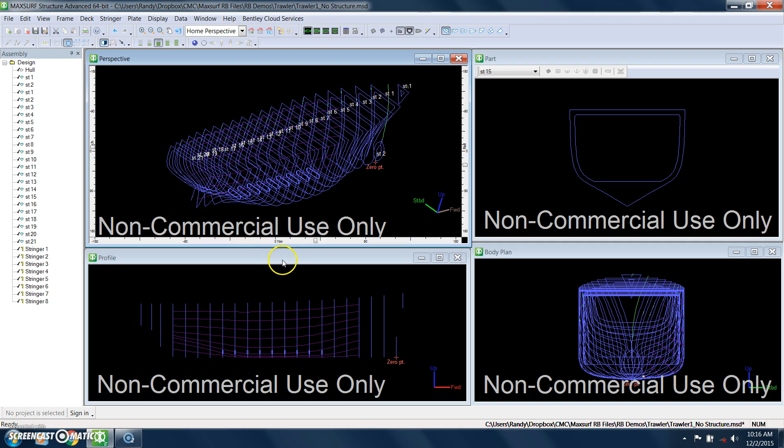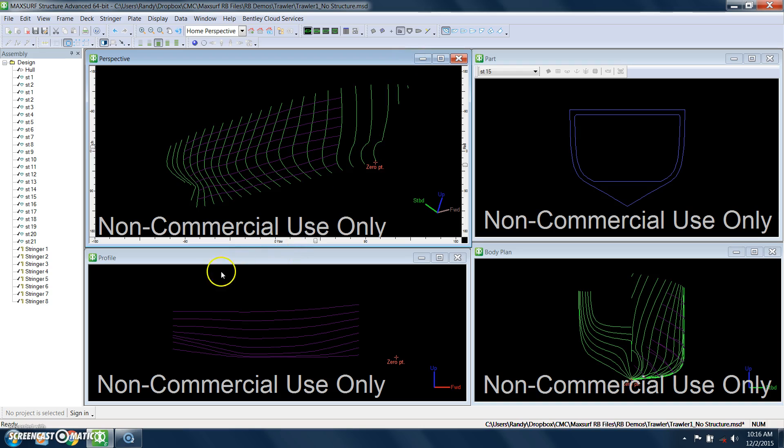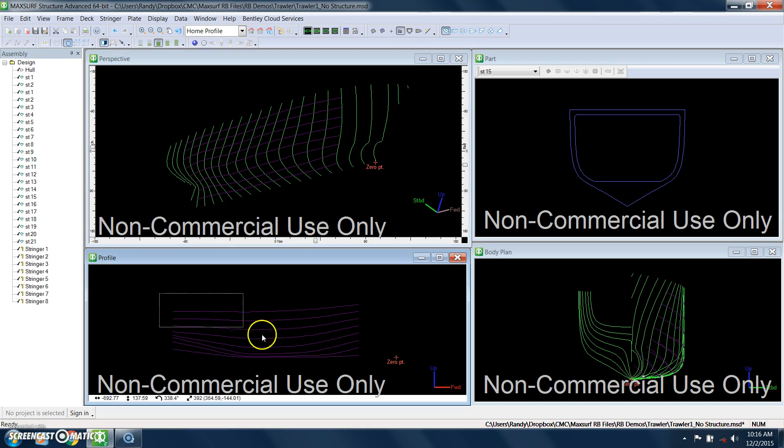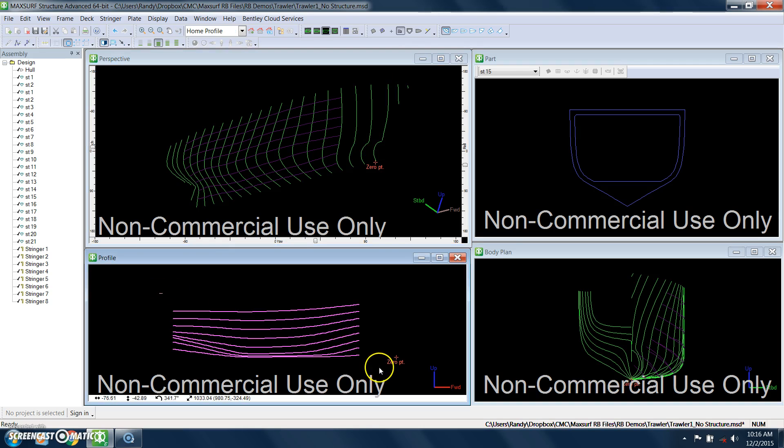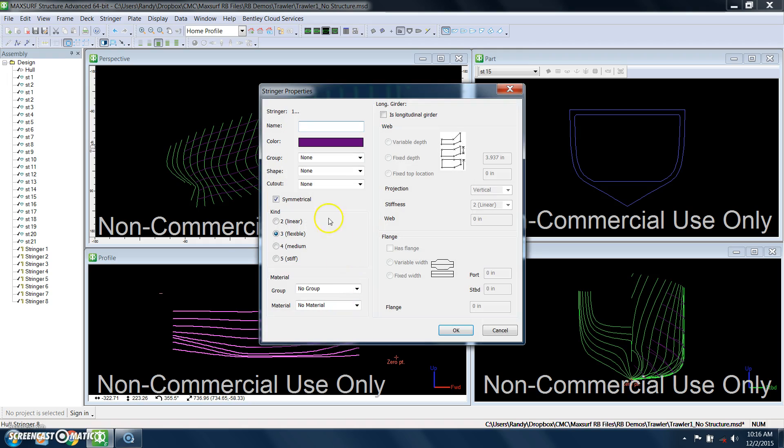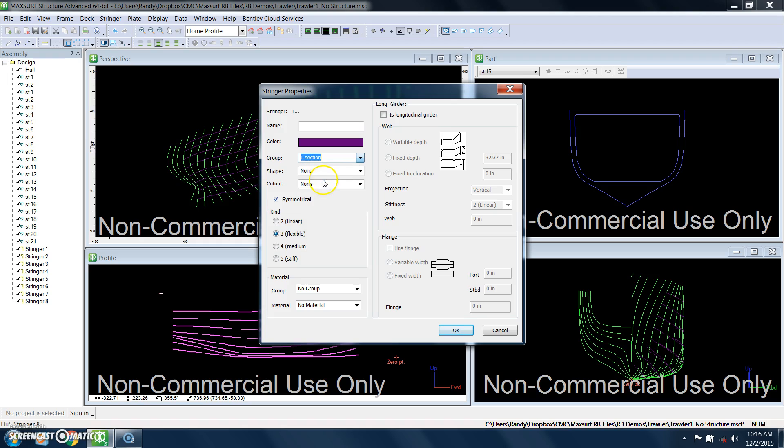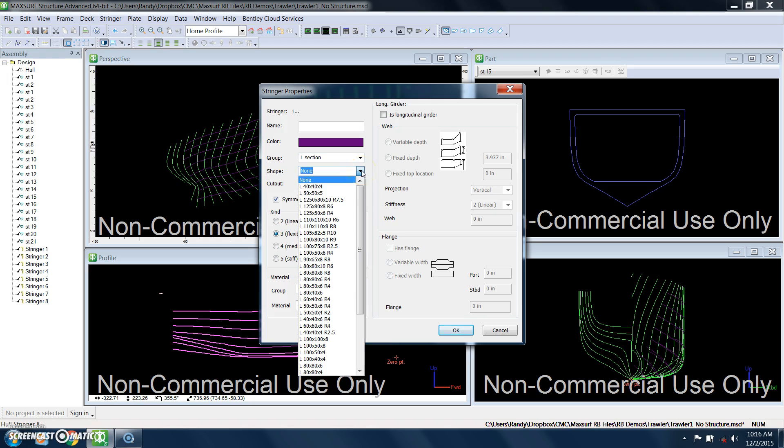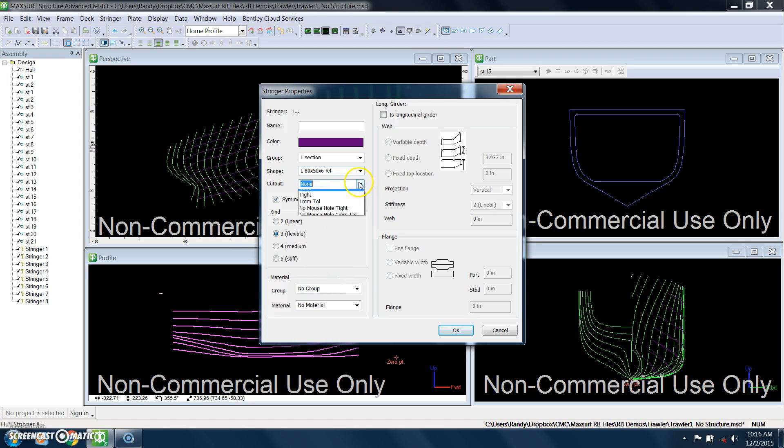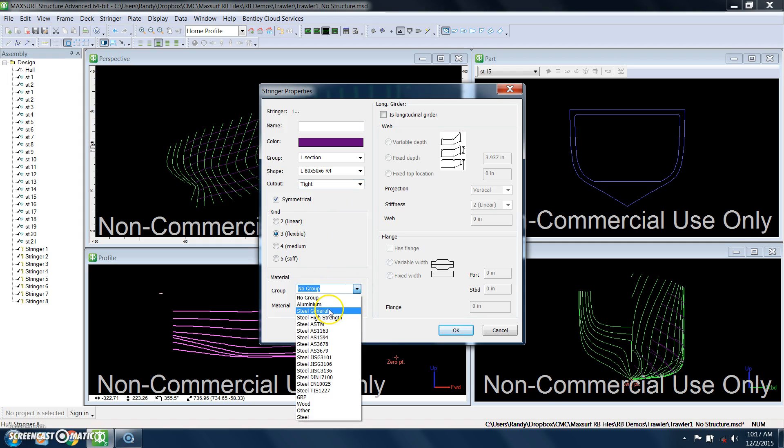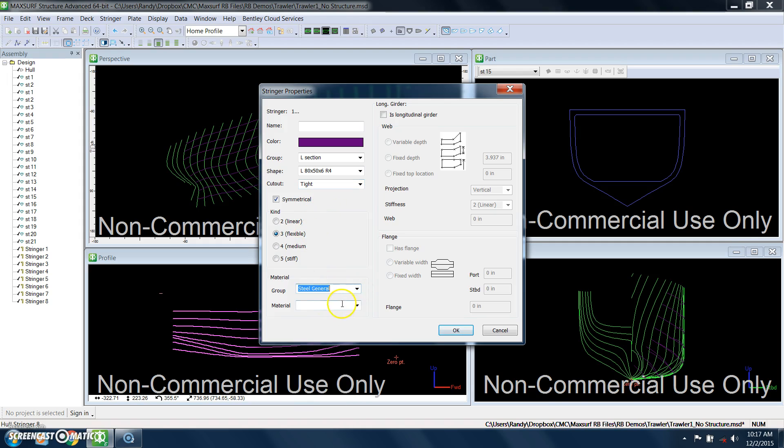We also have to actually define the stringers themselves. So there are a couple of ways of doing that. One way is I can go in this view and select all the stringers, right-click, click properties. And I can give them whatever color I want. But this is where I actually select from a library which stringer size I want to use. And I can also select the type of cutout that I want to use for the stringers, and I'll also specify a material.